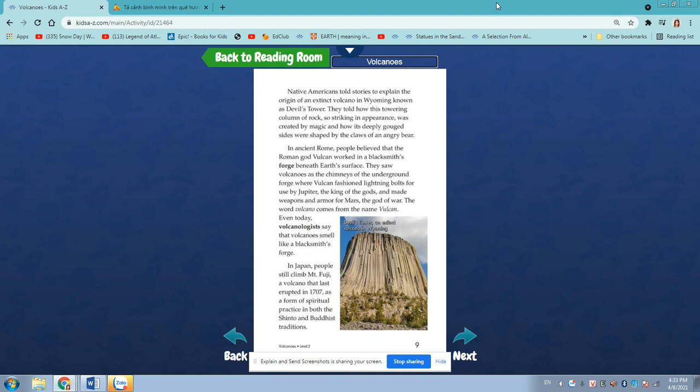In ancient Rome, people believed that the god Vulcan worked in a blacksmith's forge beneath Earth's surface. They saw volcanoes as the chimneys of the underground forge, where Vulcan fashioned lightning bolts used by Jupiter, the king of the gods, and made weapons and armor for Mars, the god of war. The word volcano comes from the name Vulcan.